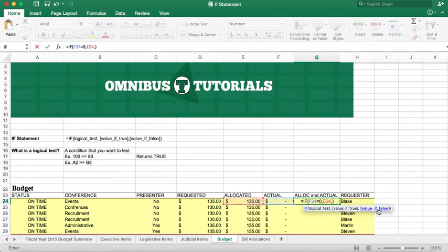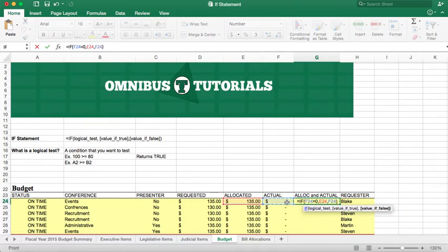But if the value is false, if there is something there, and it is something there because it's not zero, because that's a false statement, we're going to use that cell there.